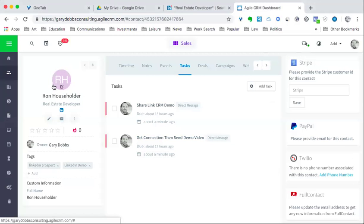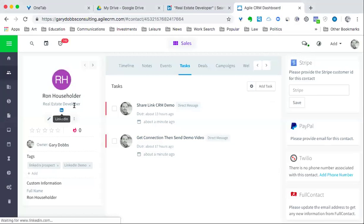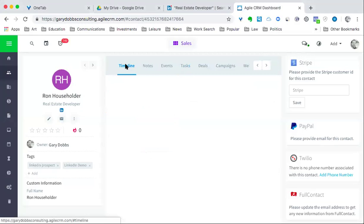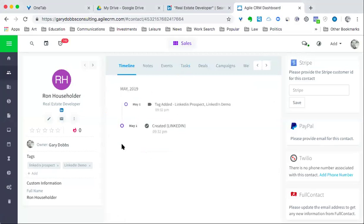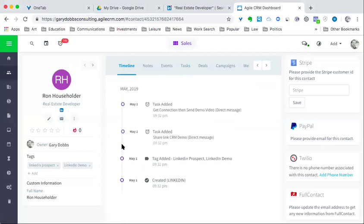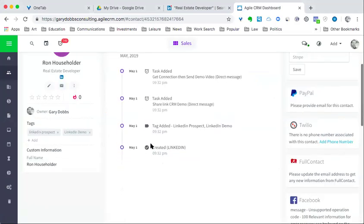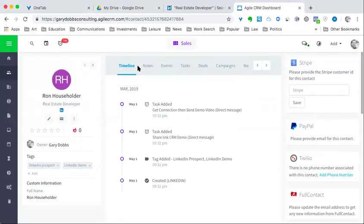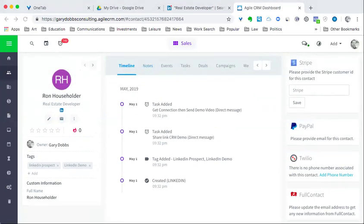Now, this contact and information was not in my system until I had just started this demo with you. You can see it's 9:32 p.m. at this time, today on May 1, 2019. You can see it's right there on my screen.